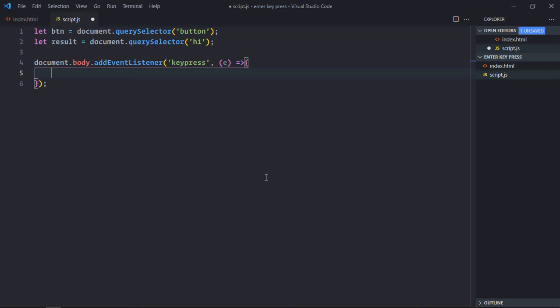For example, if I'm pressing letter a on my keyboard, the key will be equal to a. If I'm pressing enter, the key will be equal to enter. So basically we'll use this key property to verify if enter key is pressed or not.